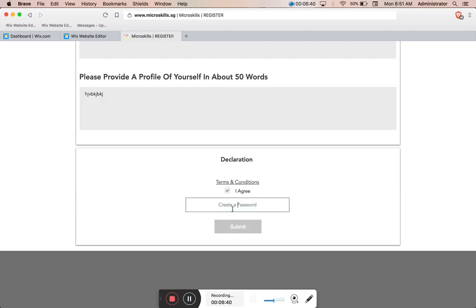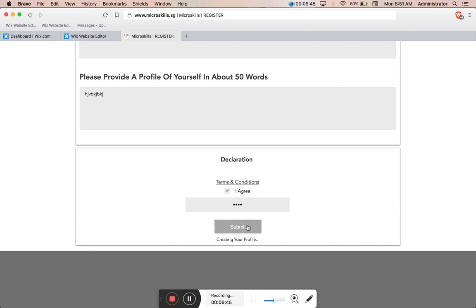We've selected a few courses here and these courses will now show up in my profile. Now I have to agree to the terms and conditions and also have to create a password, and then the submit button enables. Once we click submit, you'll see that it's creating your profile.